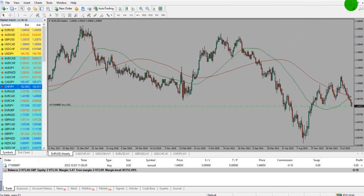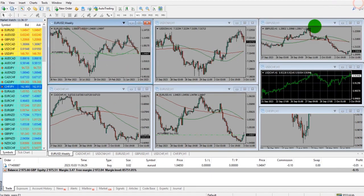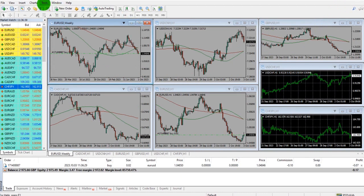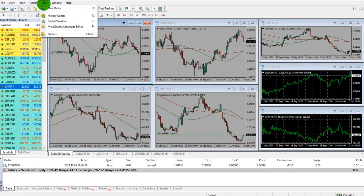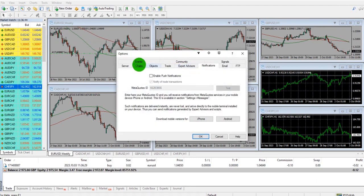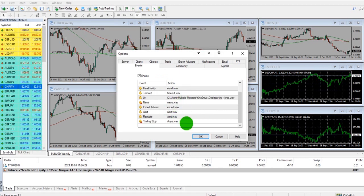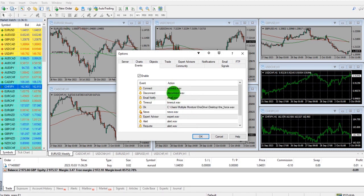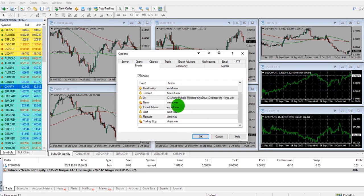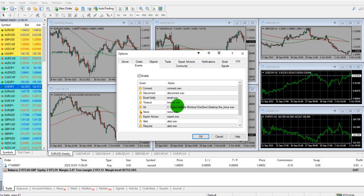To do that, just go to Tools, Options, and Events. You can then change the notification sounds on the MetaTrader trading platform to whatever you like.